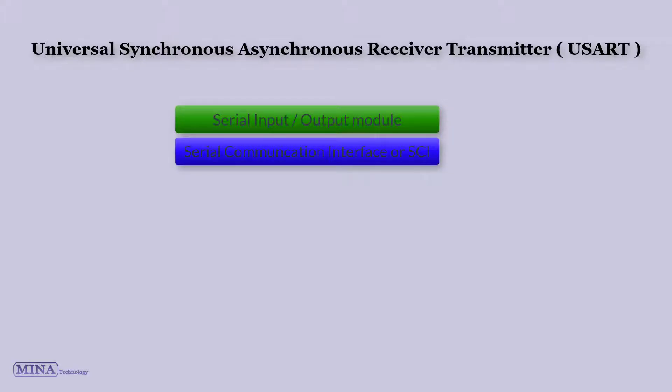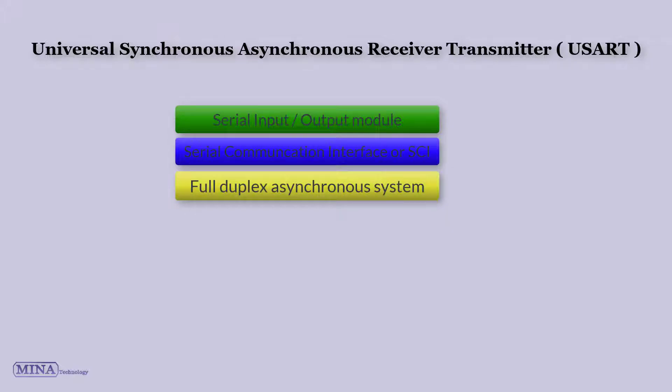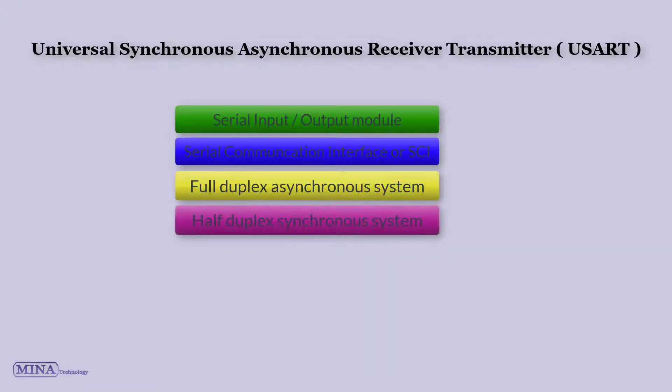The USART can be configured as a full-duplex asynchronous system that can communicate with peripheral devices such as CRT terminals and personal computers, or it can be configured as a half-duplex synchronous system that can communicate with peripheral devices such as A/D or D/A integrated circuits, EEPROM, etc.